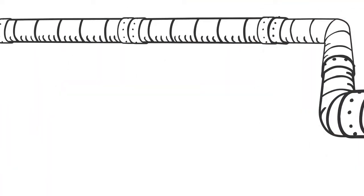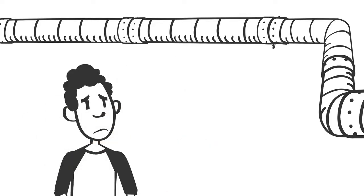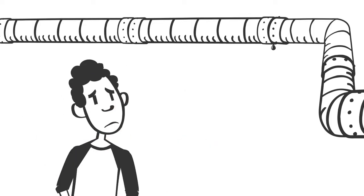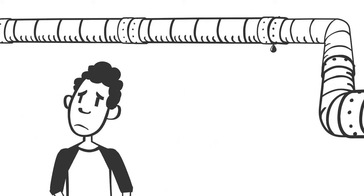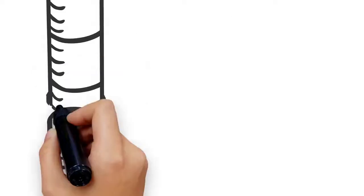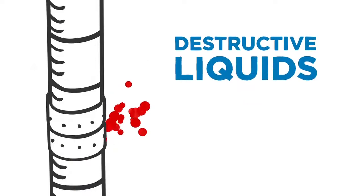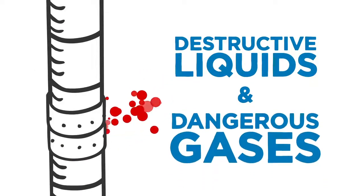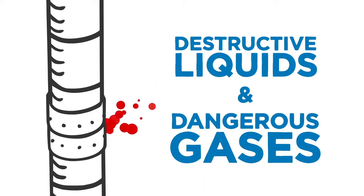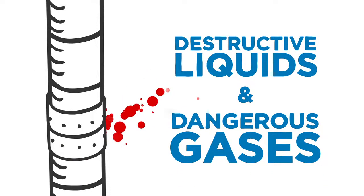When venting systems fail, pipes weaken and leaks are inevitable. And that sound you hear, that's the sound of destructive liquids and dangerous gases leaking, not to mention money down the drain.